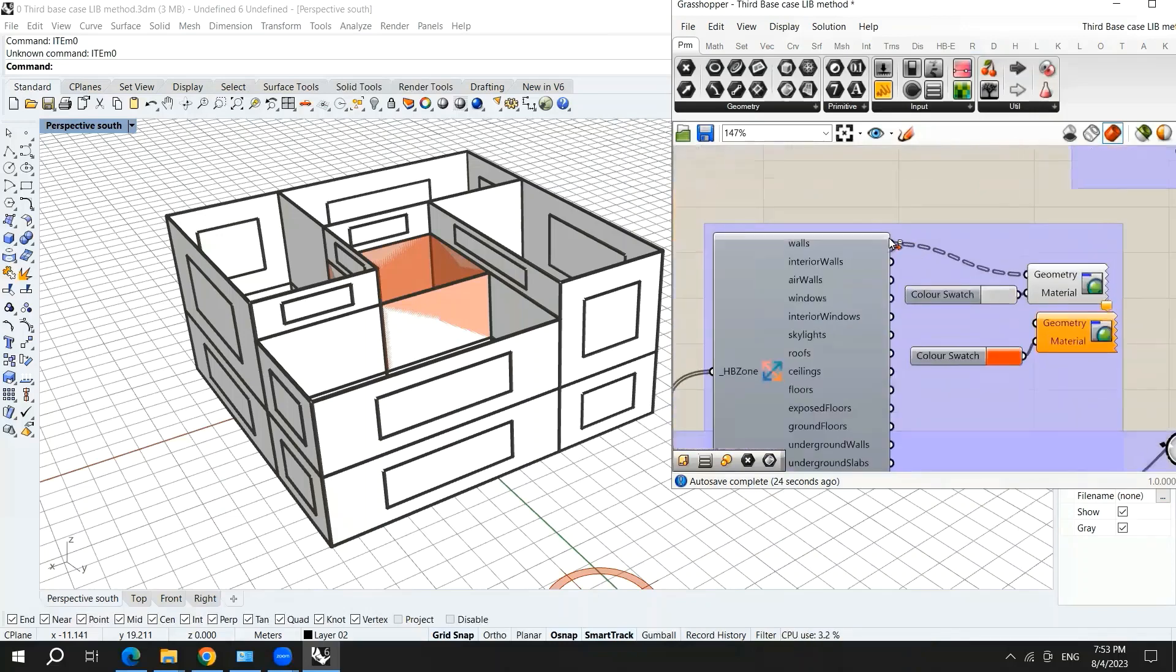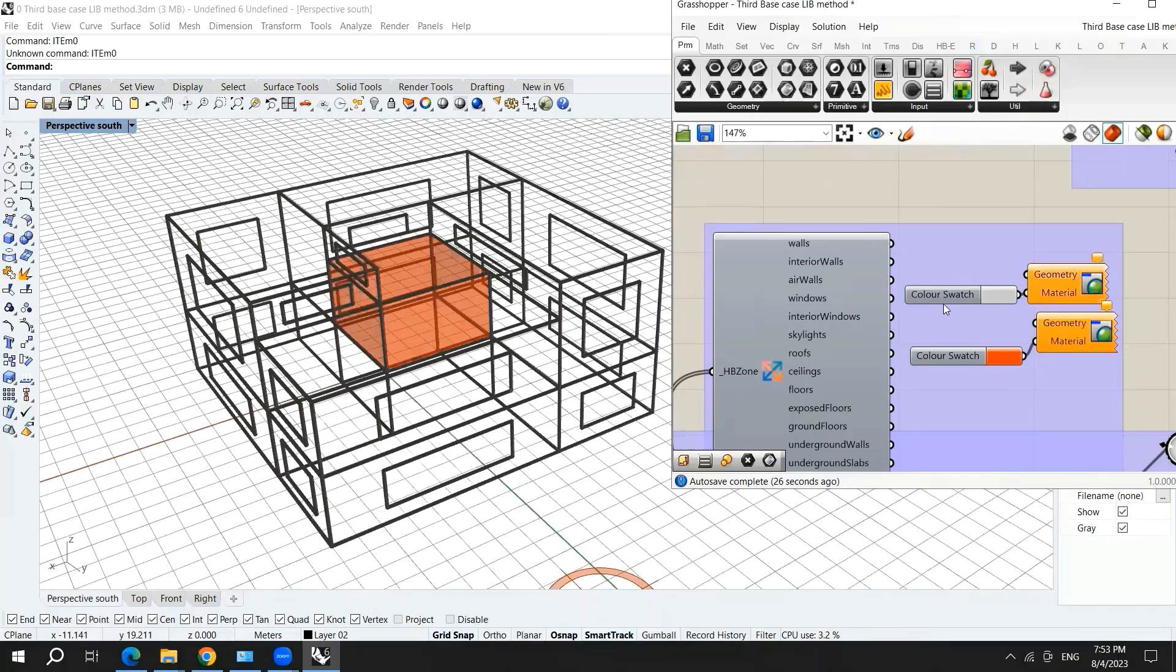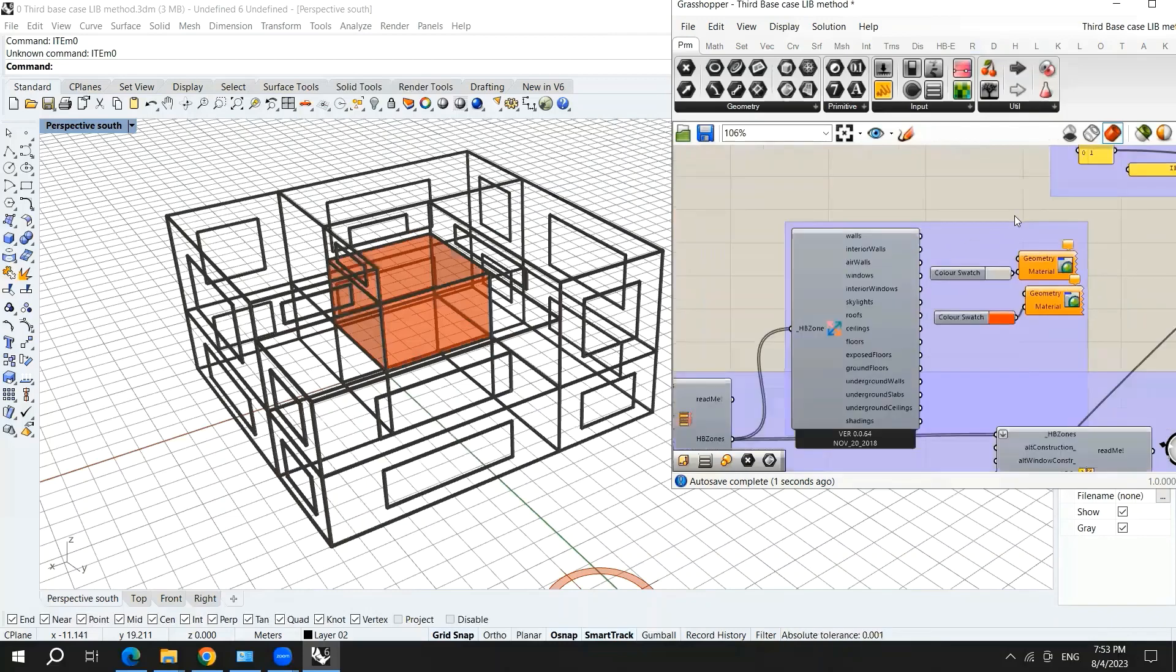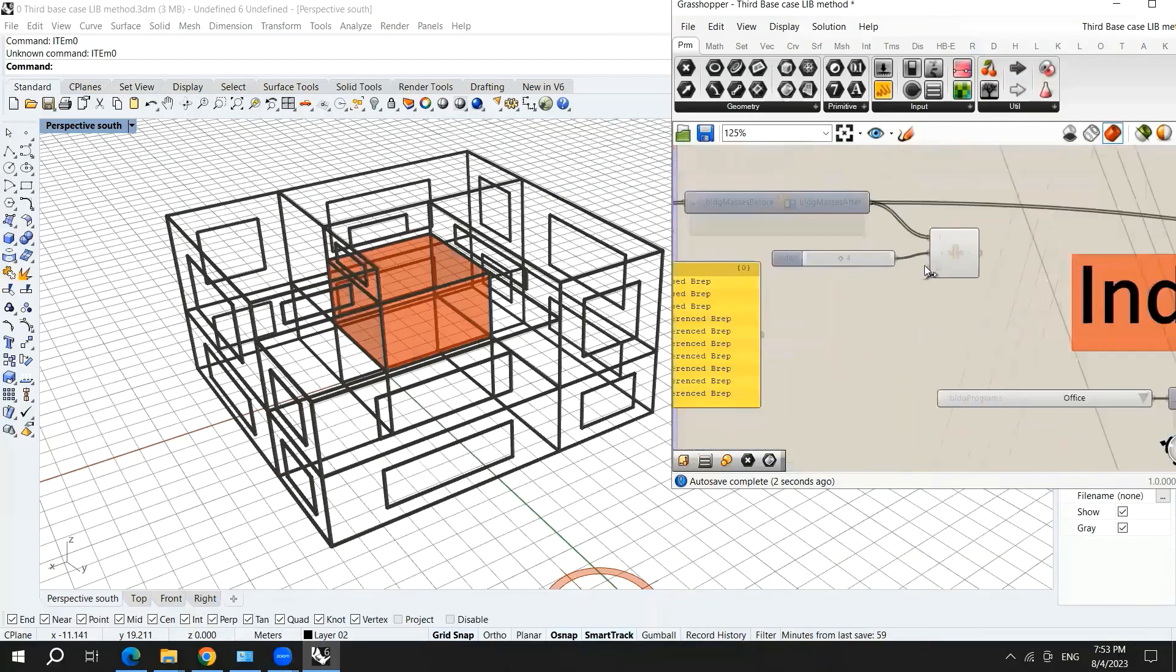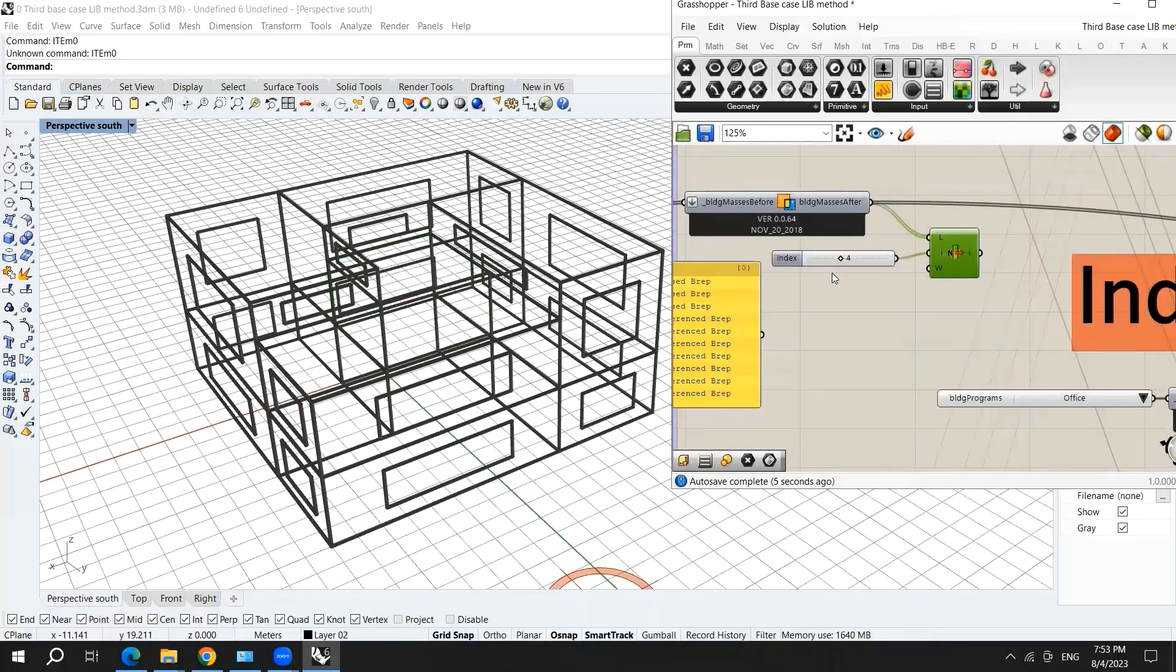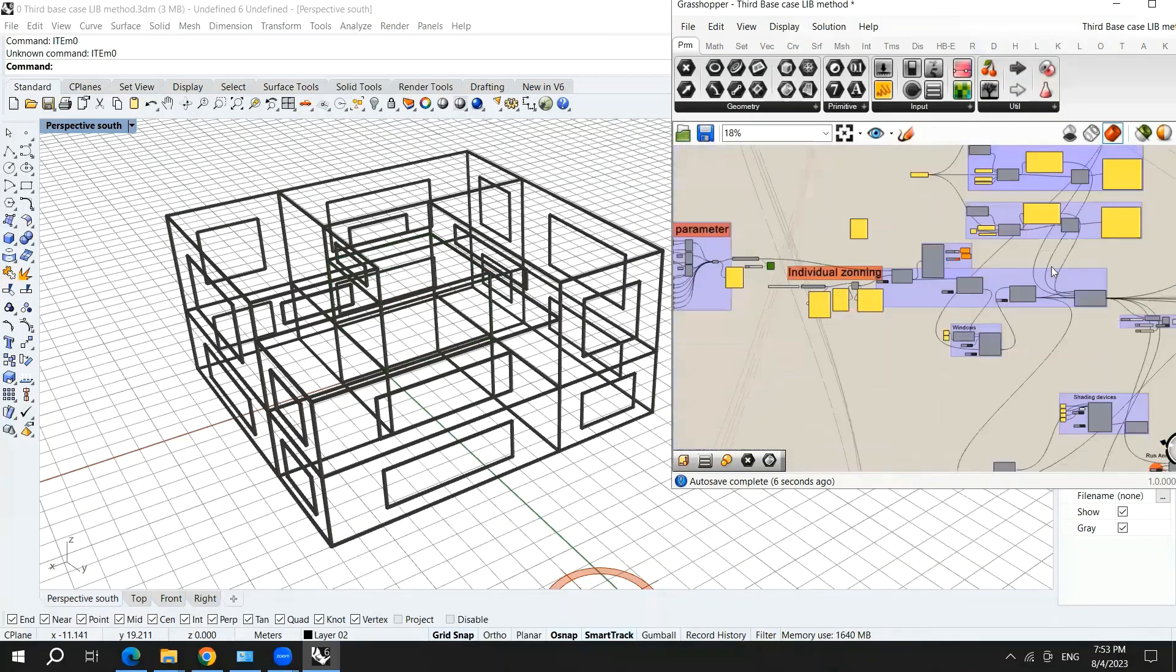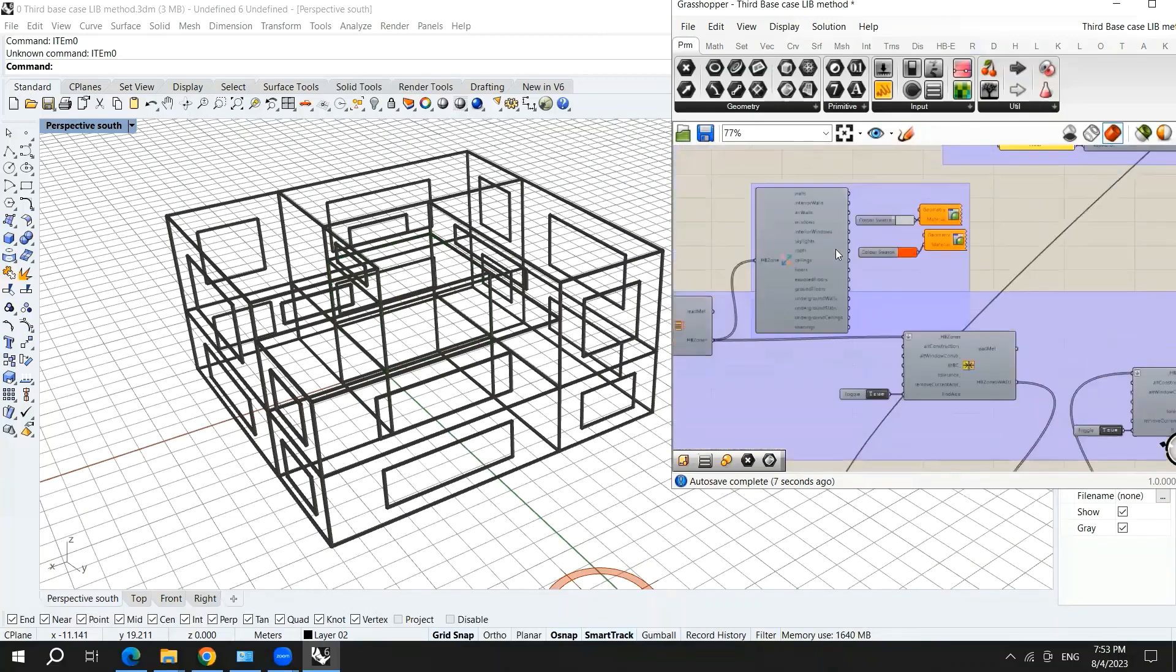And here, I will remove this one. Also, I will preview off this.